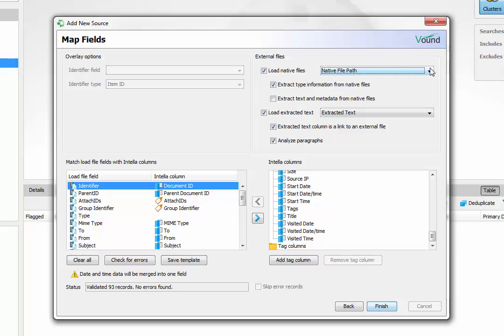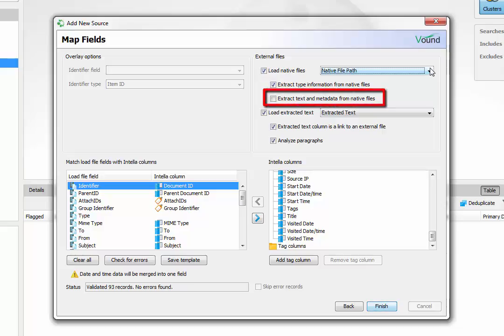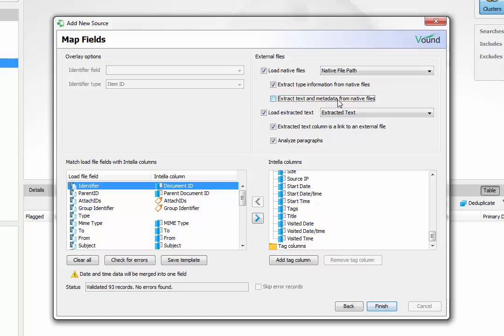The type information can be extracted from the native files and populated into the MIME type and type fields in Intelli fields by selecting this option. This is useful for making sure that the files which are loaded into Intelli fields are categorized correctly. The text and metadata can be extracted from the native file directly by selecting this option. Note that the metadata from the native file will be used instead of the metadata from the load file. In cases where fields for a record are included in a load file but are not included in the native file, the load file fields will be used.